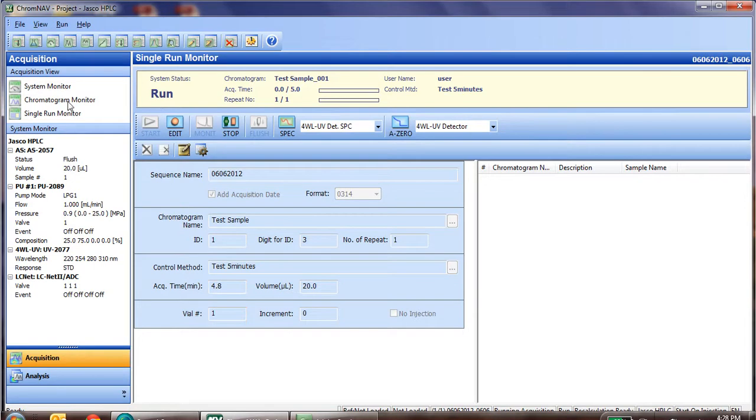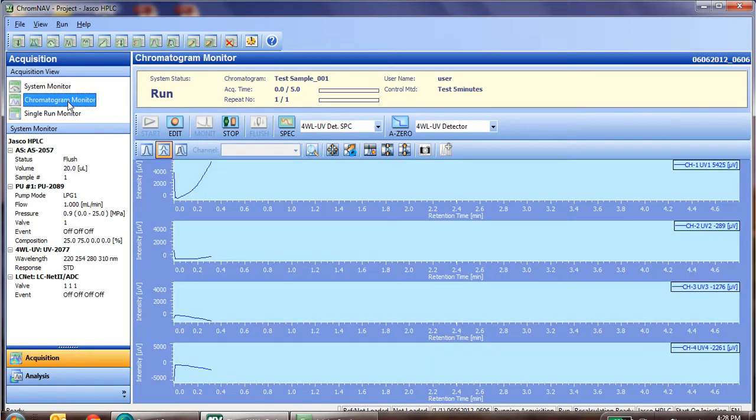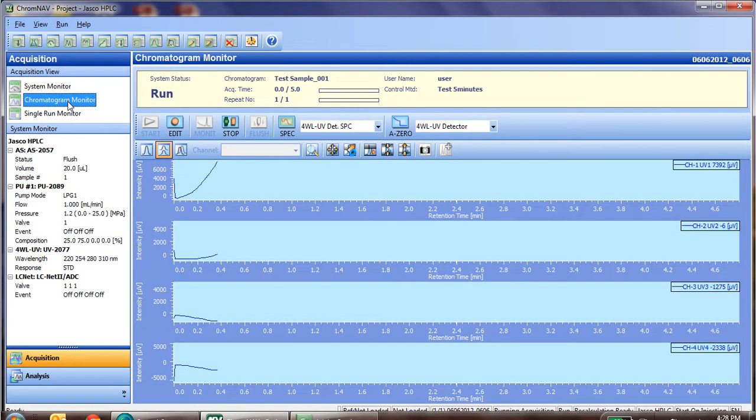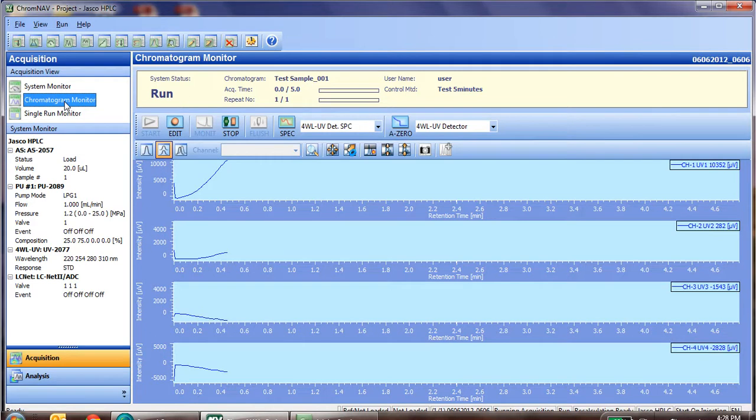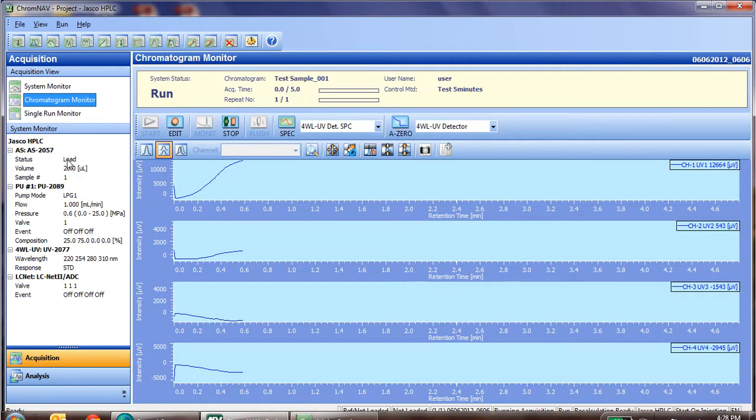While it's doing this, we can go check the chromatogram. As you can see, the auto sampler has now moved to the load position, meaning it's got the sample loop in line with the needle, and it's picking up sample. The injection should occur shortly.